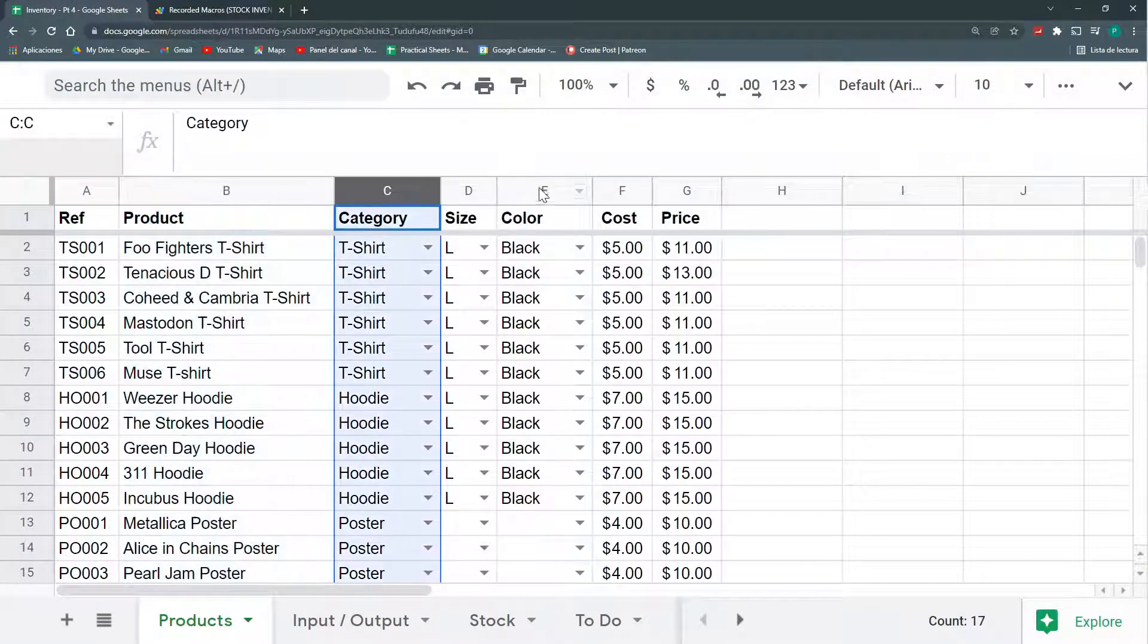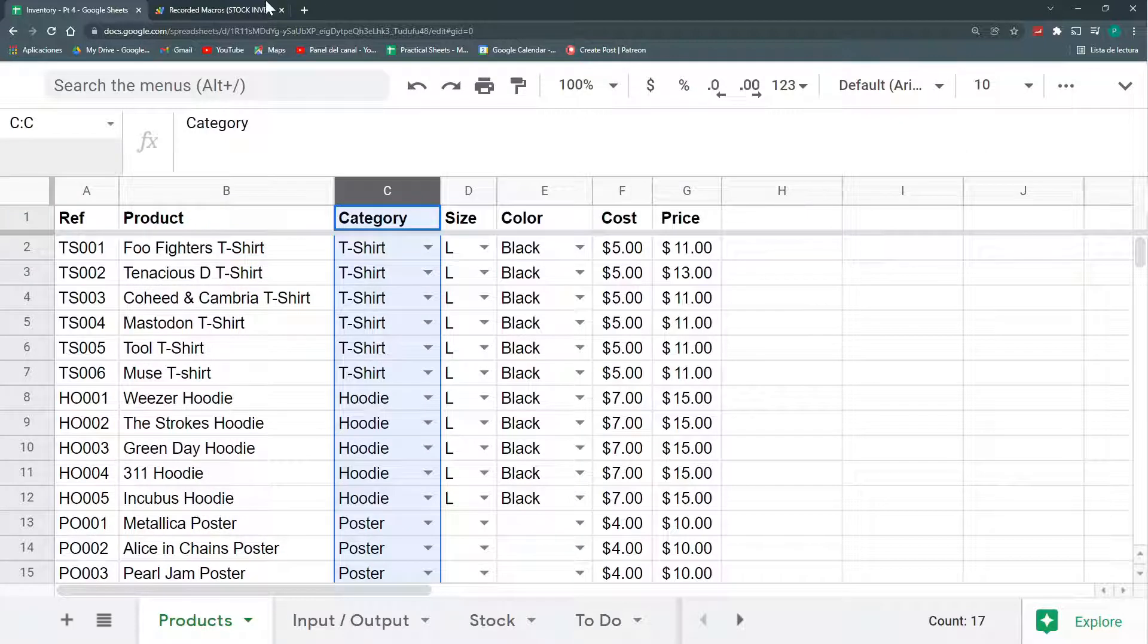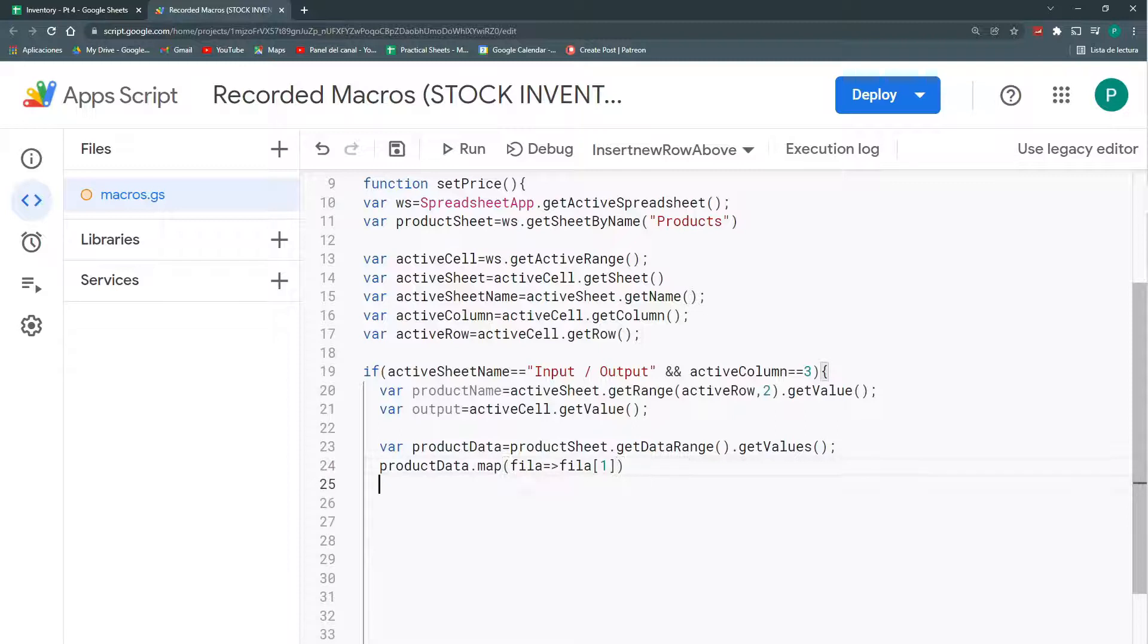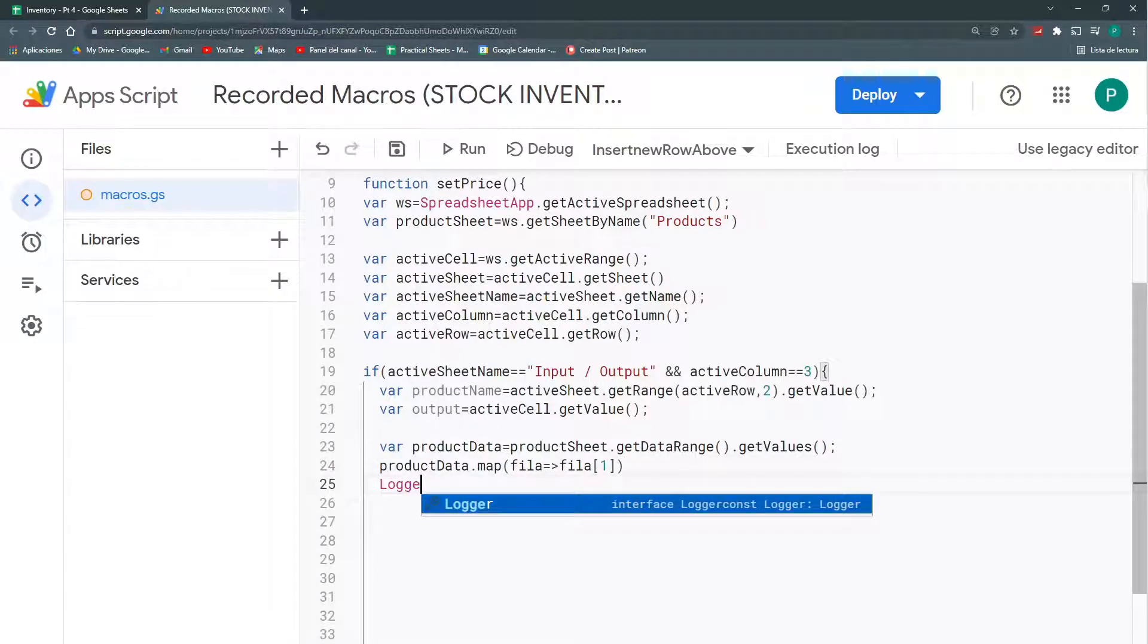So, I'm going to say, return the element number 1. Remember, column A is element number 0. This is 1, 2, 3, 4, 5, and 6. So, I just need number 1. That's it.